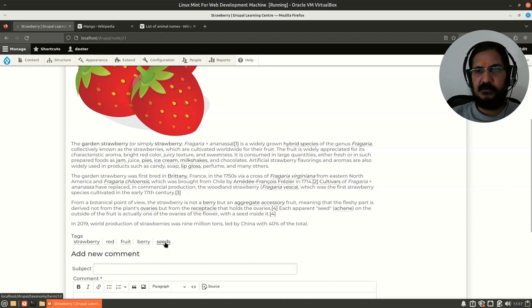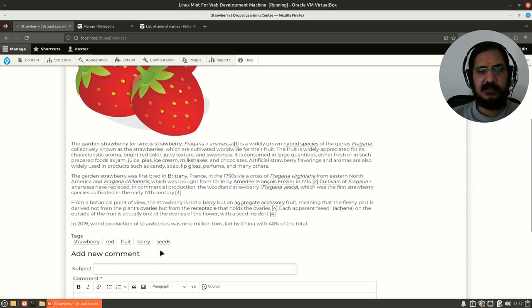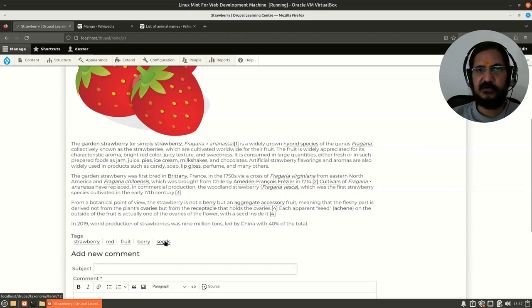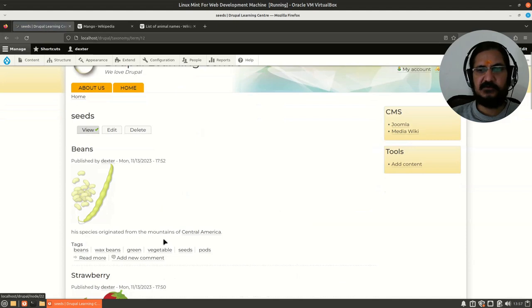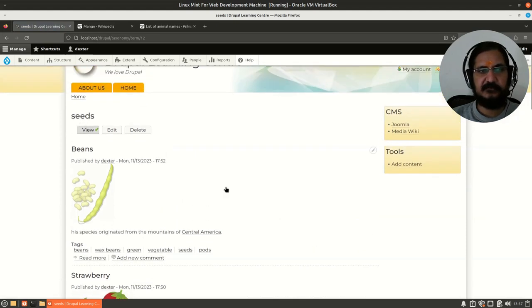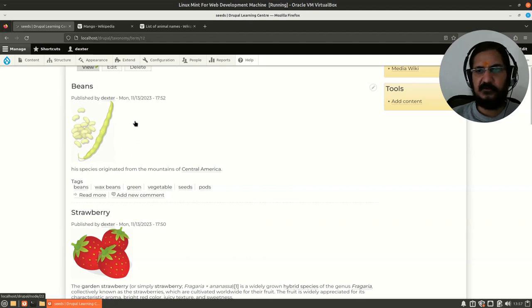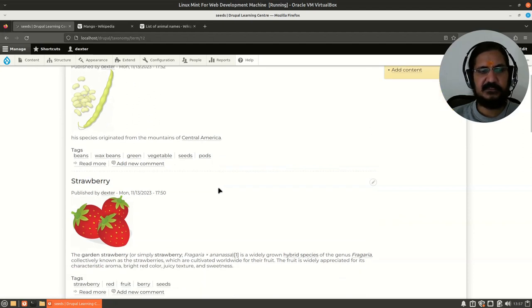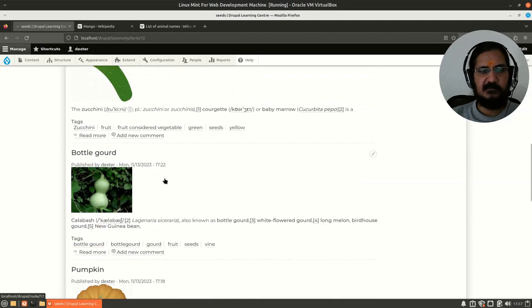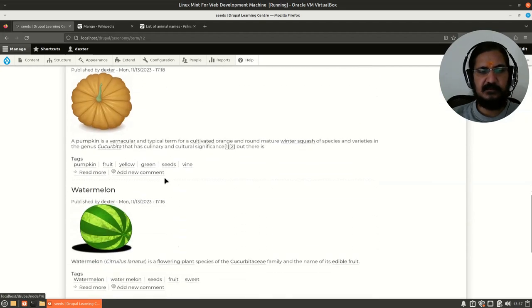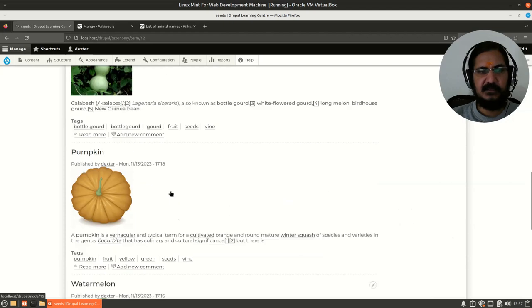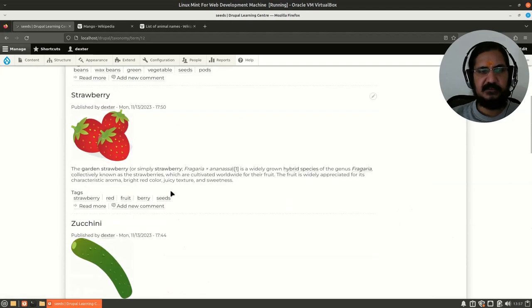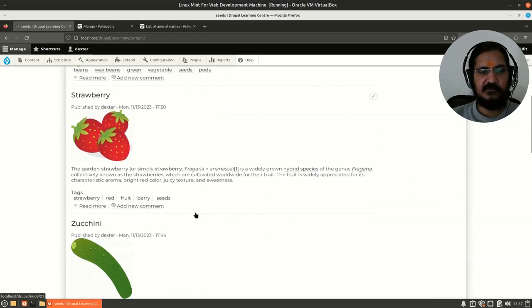If I click on this particular thing, you will see it shows me a taxonomy term. Here it says beans also has the taxonomy term seeds. Strawberry has seeds, zucchini, bottle gourd, and whatever the terms were—they are all having these things.